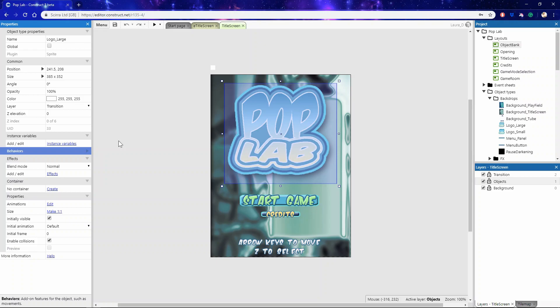There are far too many properties to list here, so if you ever want to check what properties a particular thing might have, say a sprite for example, then head over to the C3 manual. There'll be a link to it in the description.